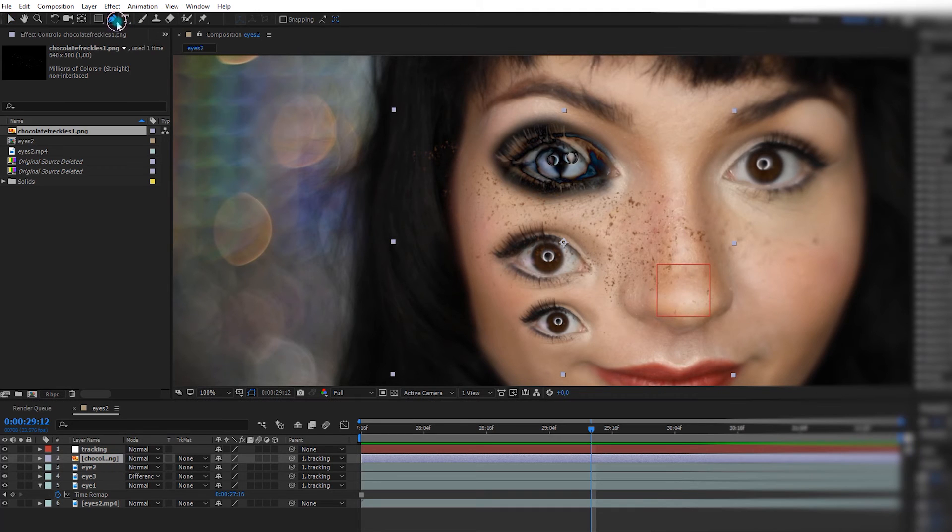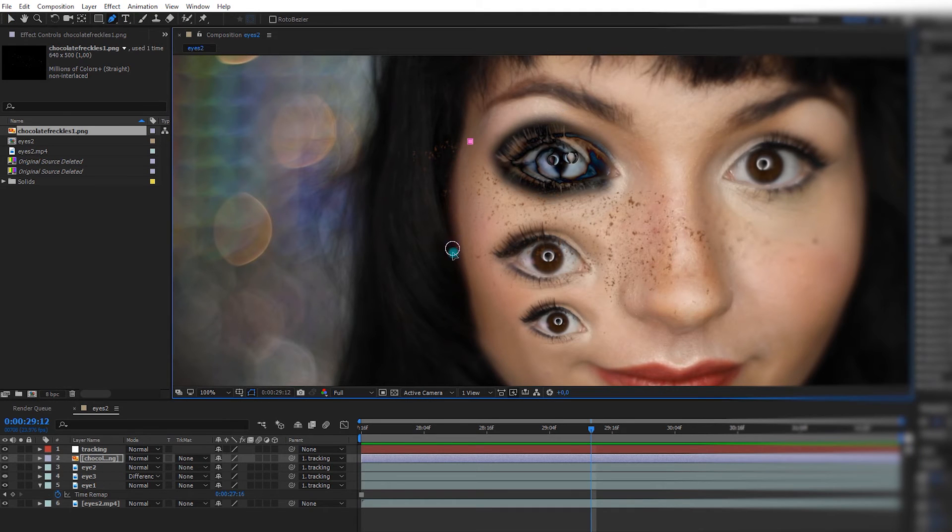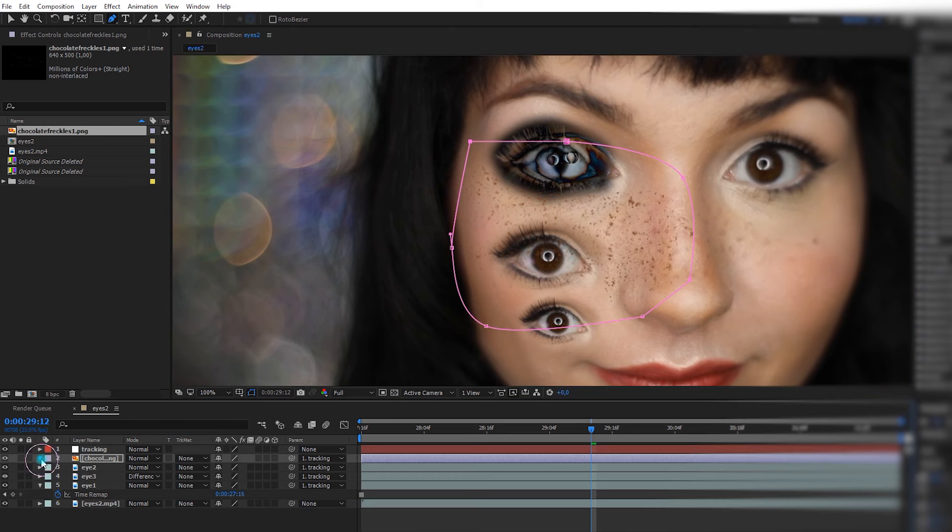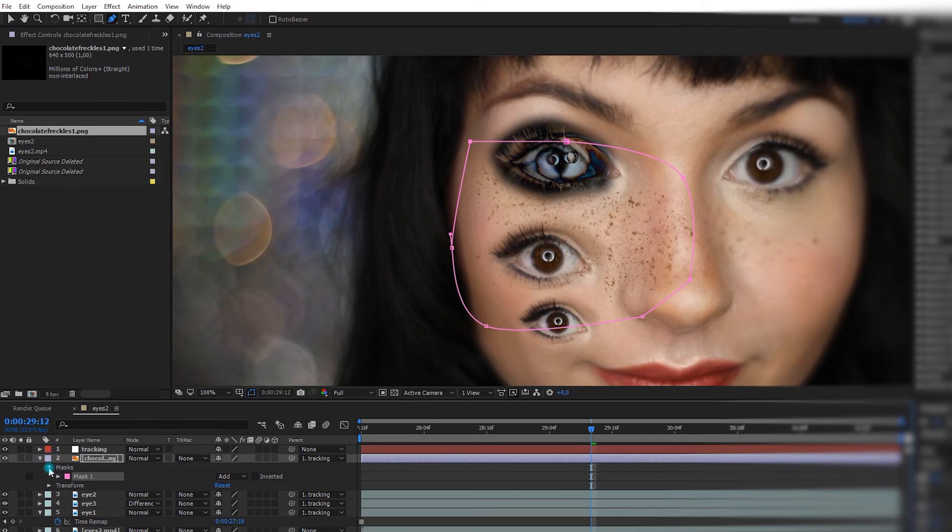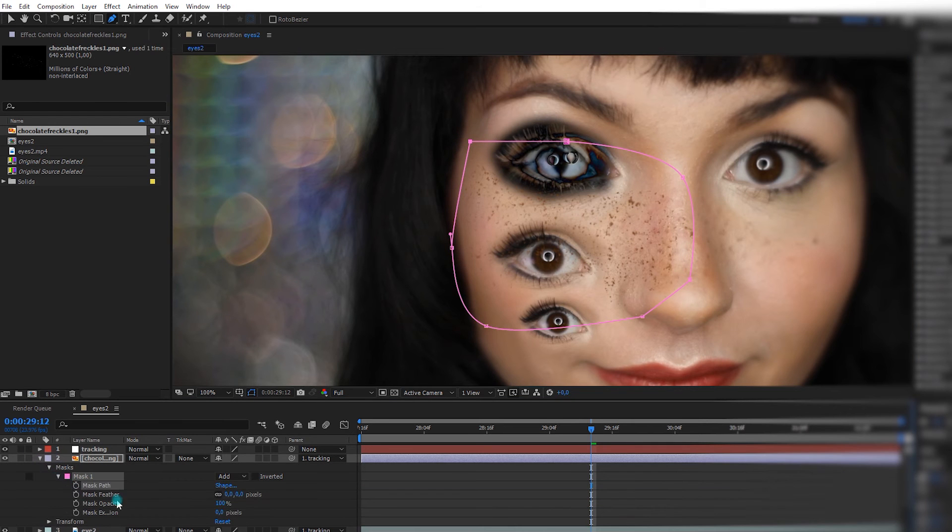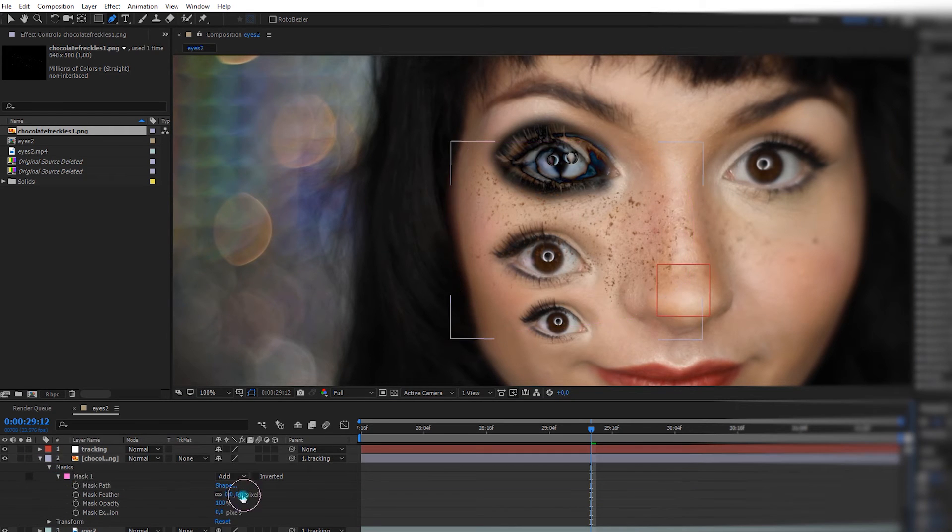Since it goes a little bit too far, you can make a mask for it too. Just select the part you want, and then you can go in mask, feather, and you feather it.